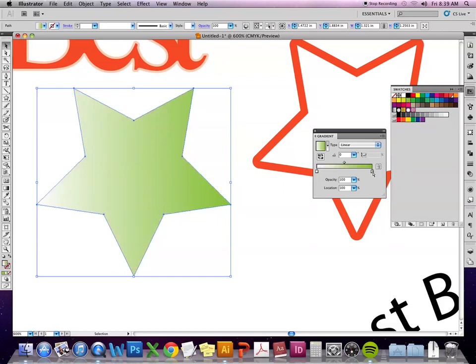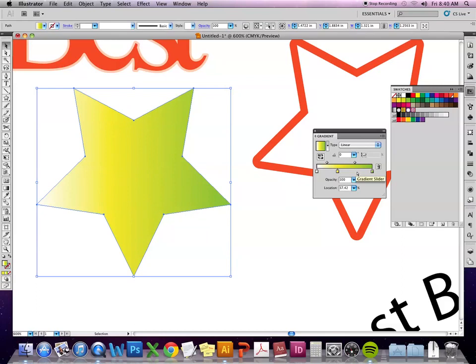The other thing I can do is pull up my swatches or the color menu and select colors and just drag and drop them. If I roll over the squares that already exist, it's going to put that color into those squares. Alternatively, if I click and drag a color and place it anywhere else along the gradient line, it puts a new square there.